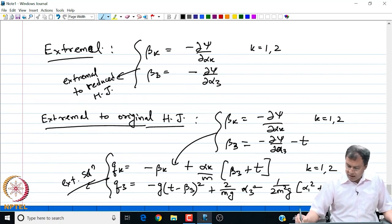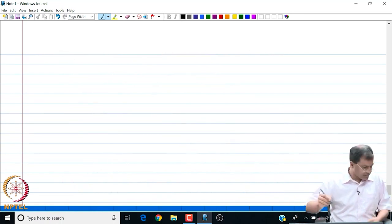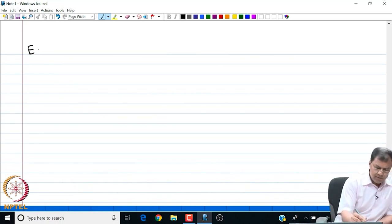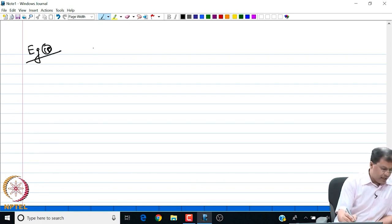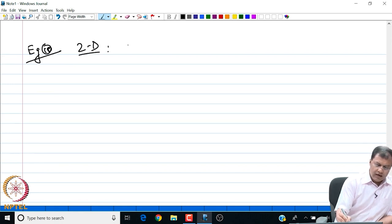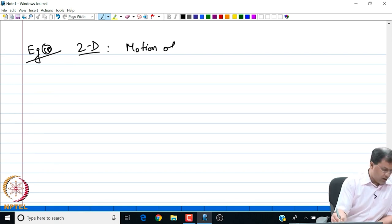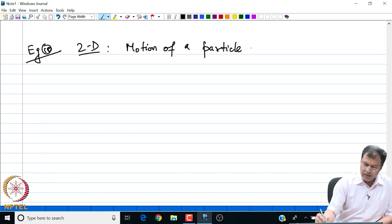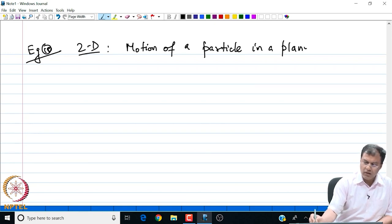Let us look at one more example — example number 10. This is a problem in 2D, and the problem says that we have to look at the motion of a particle in a plane.